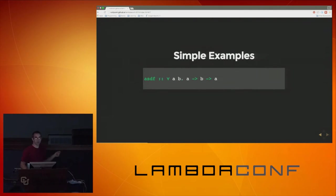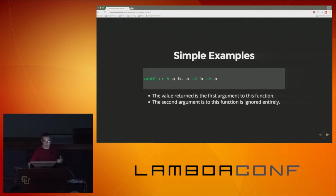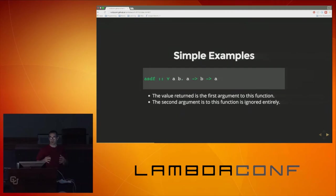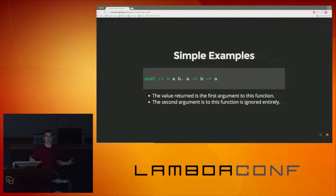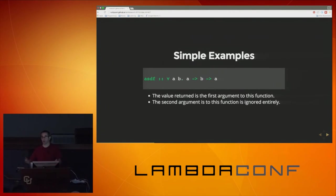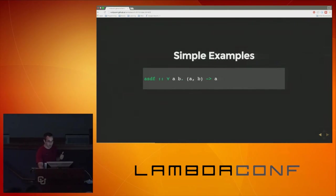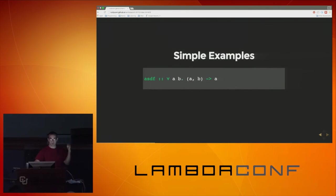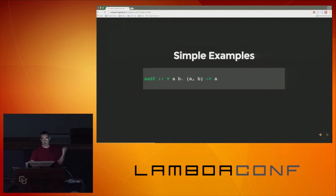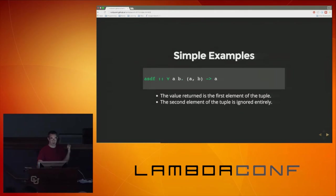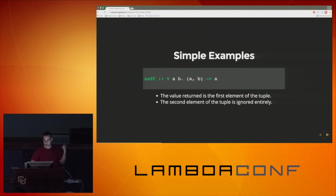Here's another simple example. In some ways this one is even simpler: the value returned is always the first argument and the second argument is ignored entirely. So what's the name of this function? This is just the first function — you pull the first element out of a tuple and return it, ignoring the other argument.